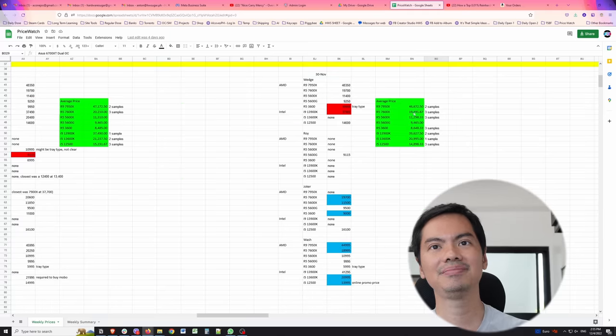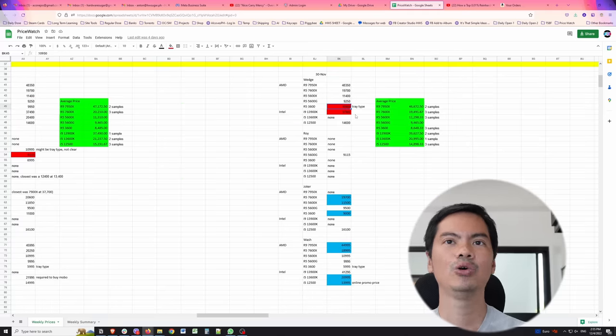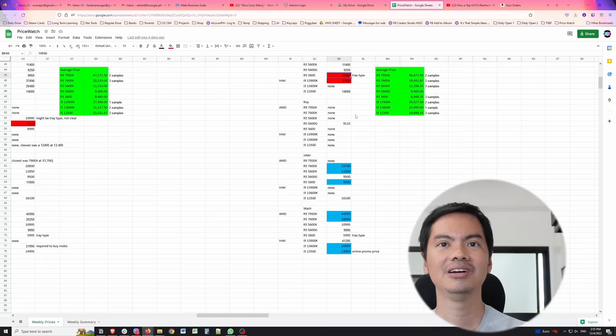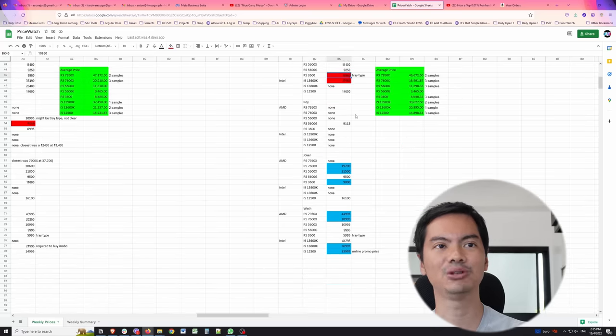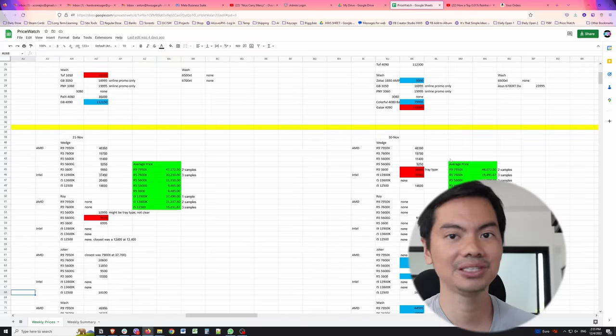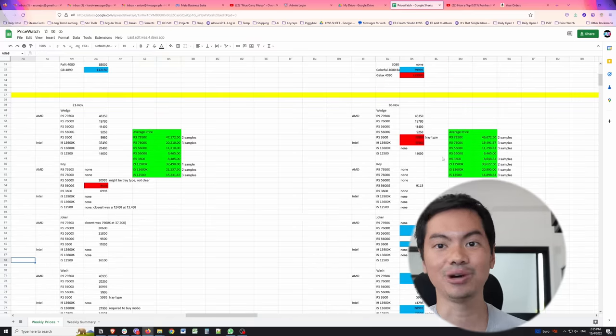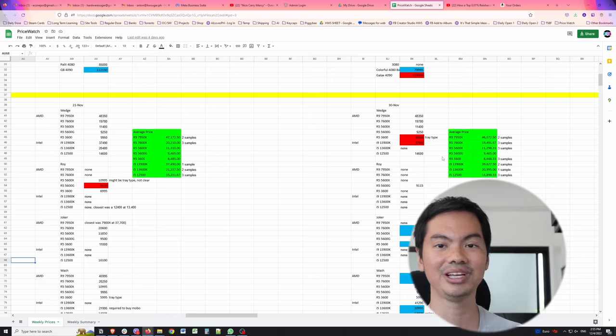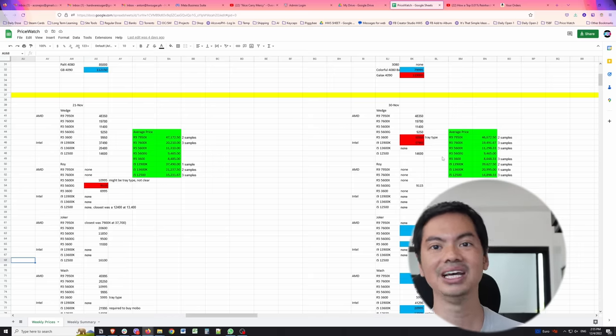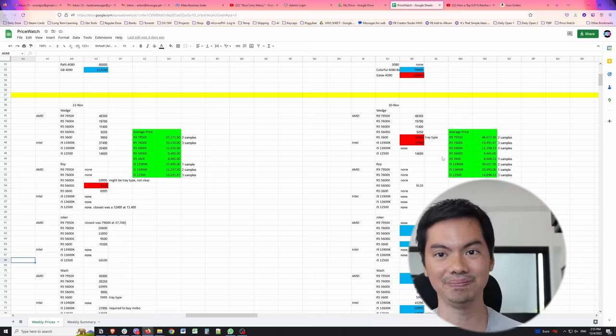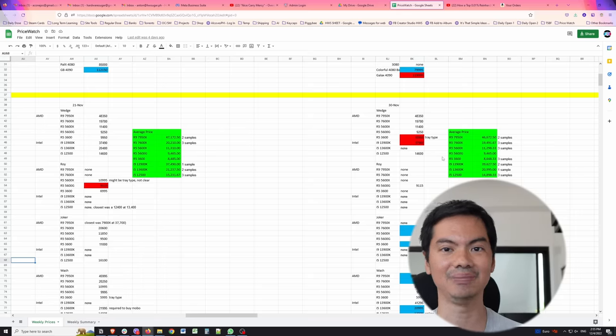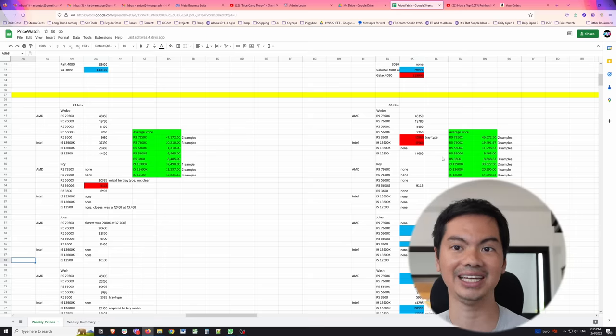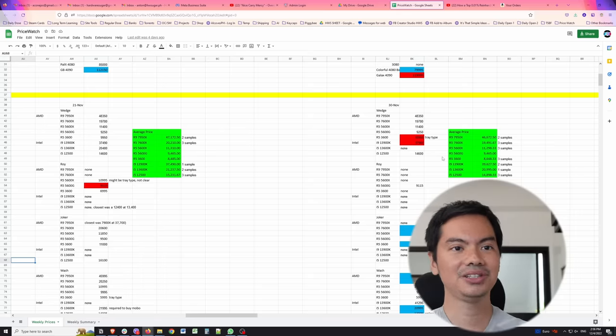For CPUs, slight price increase, only for Wedge. For Joker and Wash, they went down. So the key takeaway for this week is try to find out who Wash is if you're looking for a 1650 or for newer CPUs. Their price drops have been pretty good. They seem to have aligned a bit with the Black Friday sales.